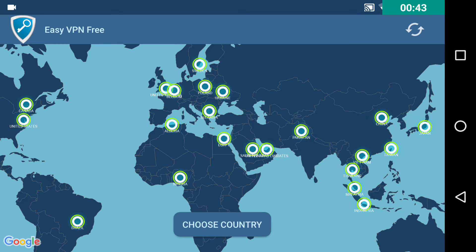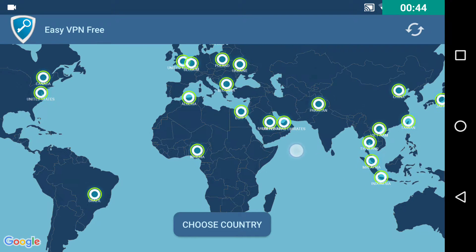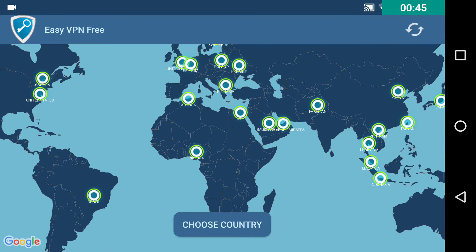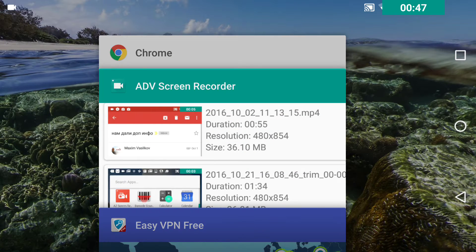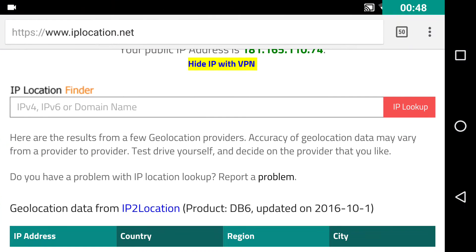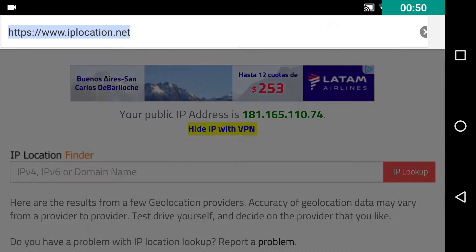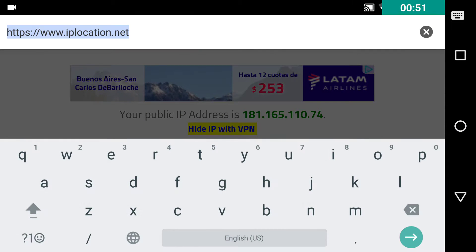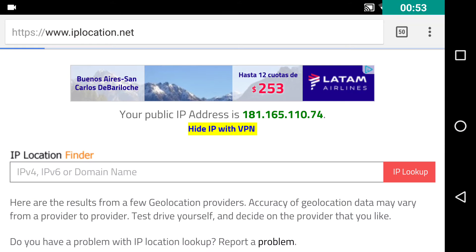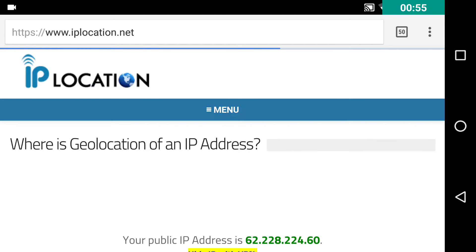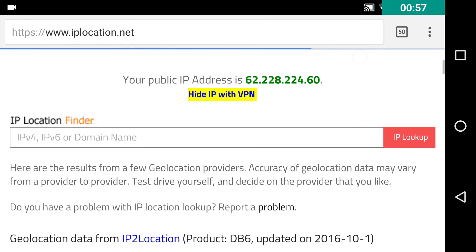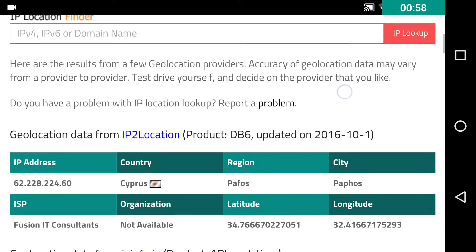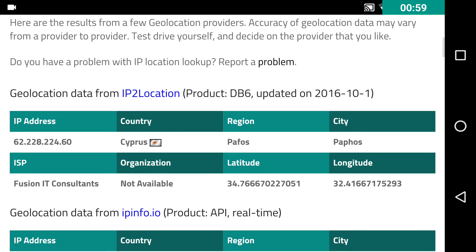So first of all let's go and check what is my current IP address and location. This is correct. This is true.